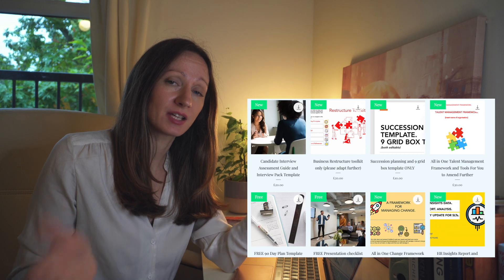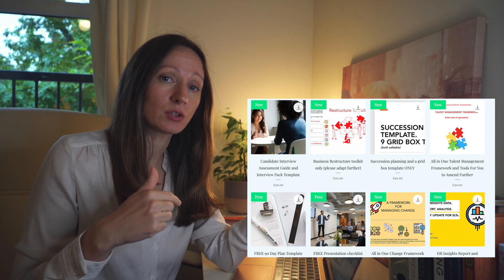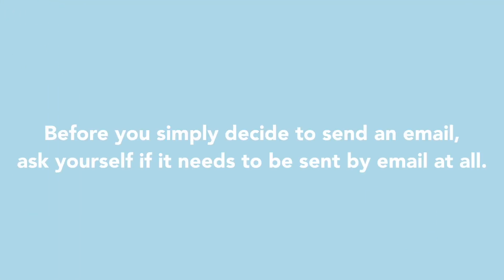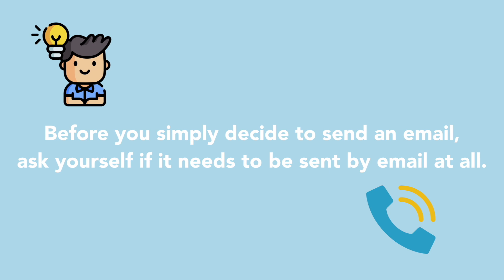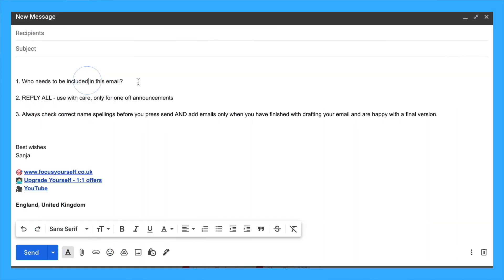For the last part of this video, I'd like to take you through how we can avoid creating email anxiety for ourselves and other people. I came up with a checklist that you can download from my digital store. Before you send an email, ask yourself if it needs to be sent by email at all. Sometimes a quick telephone conversation is all you need.